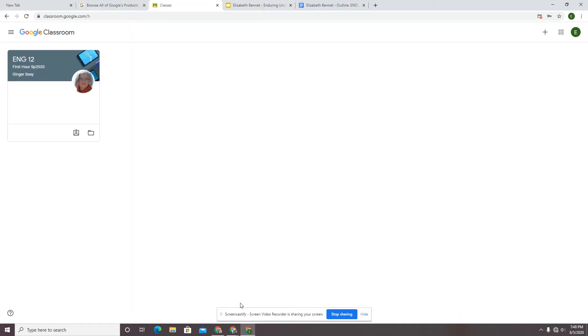Welcome back to the channel. I'm going to show you another feature, another place that you can control the information that you get from Google Classroom.